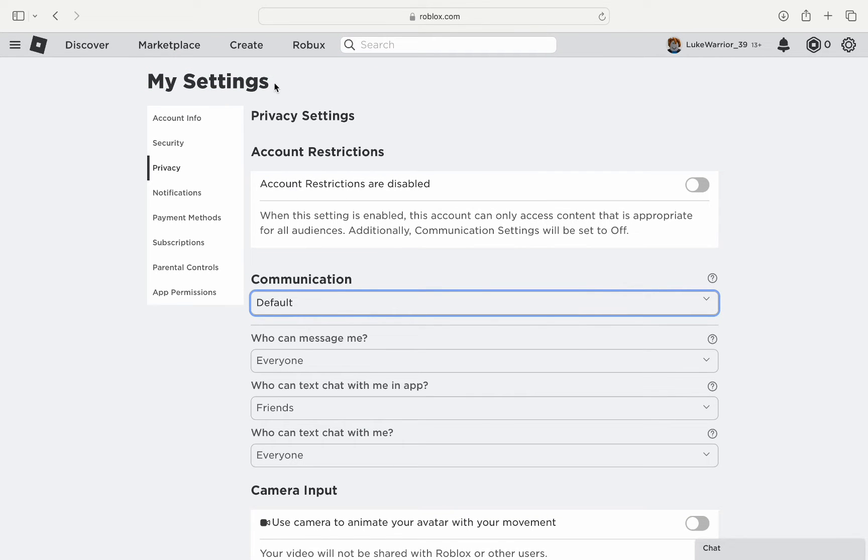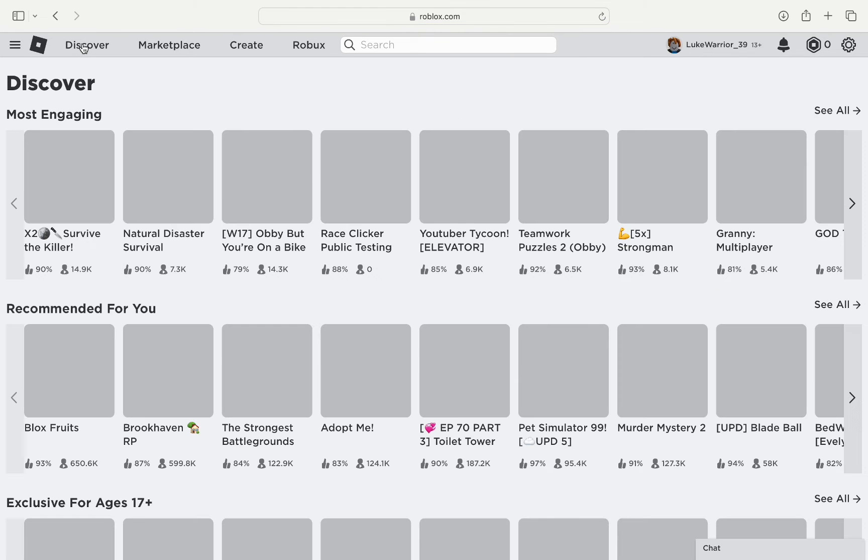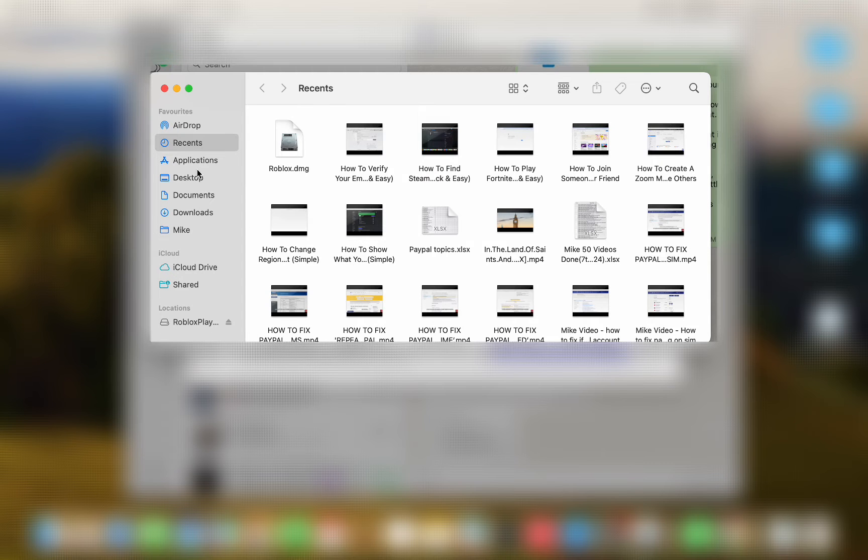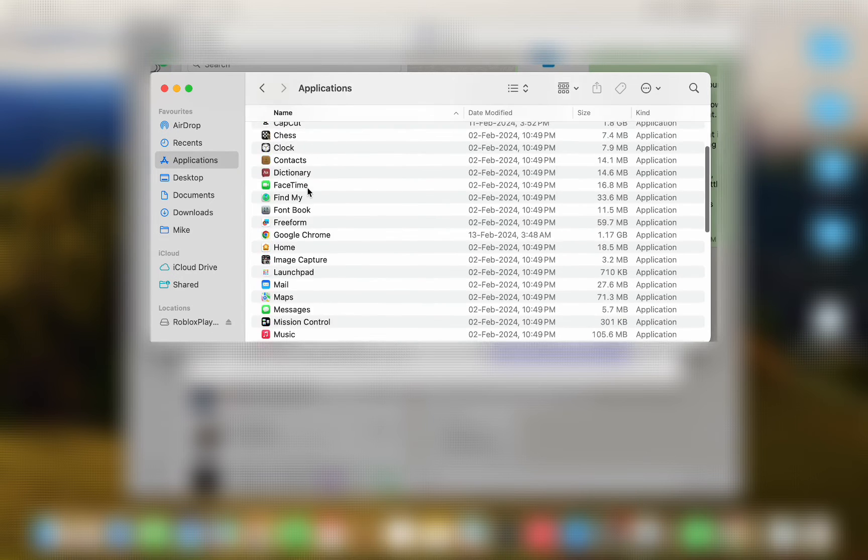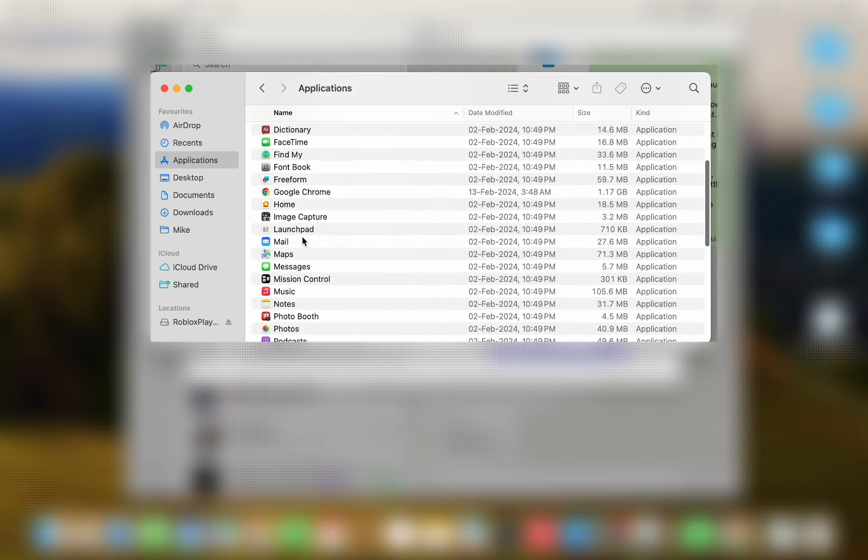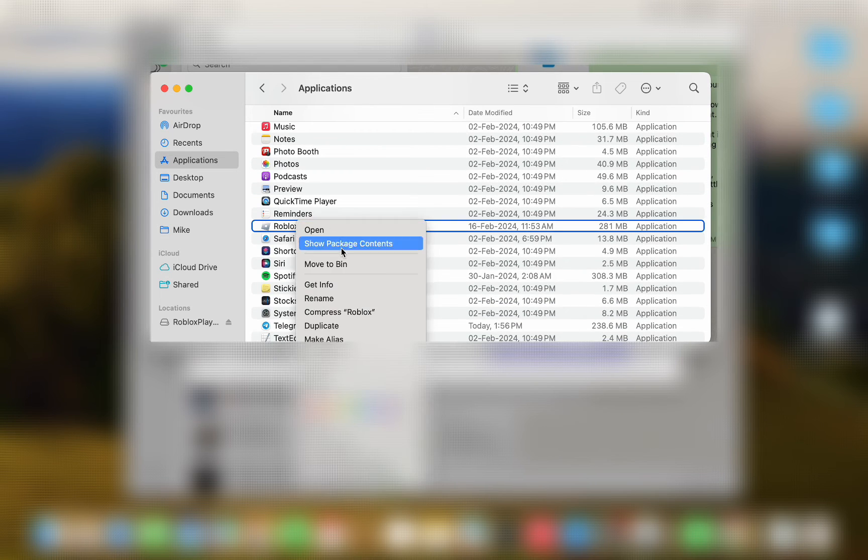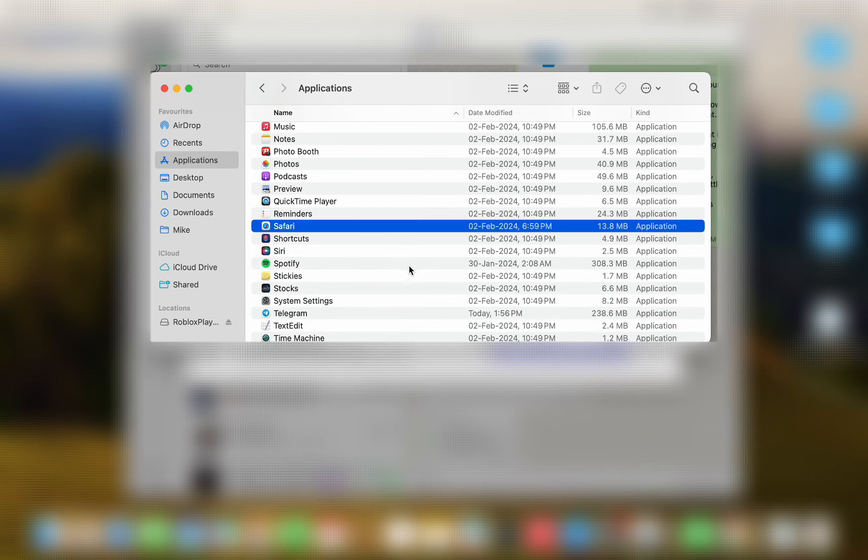But in case the error is still there, then we will have to delete the Roblox application from the PC. I will go to the finder, then application and move the Roblox app to trash. You also do the same in your PC.